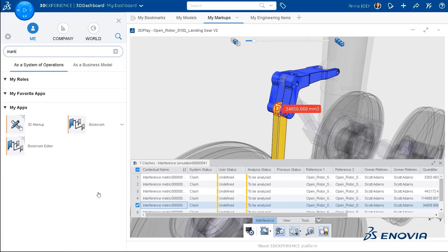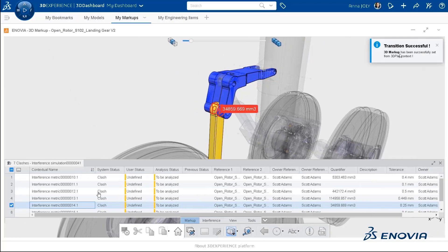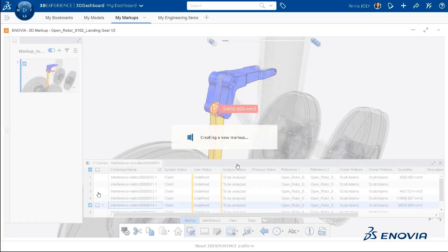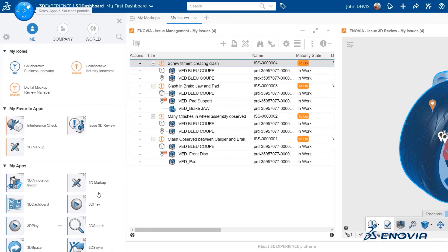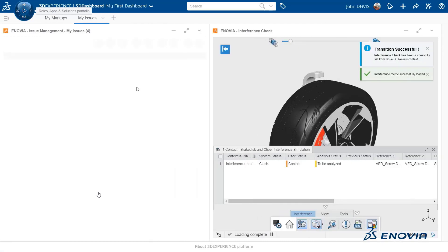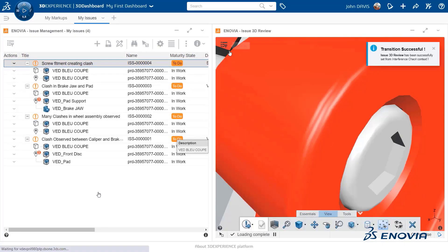This is something we save in the platform. Similarly, I am now reviewing interferences but I want to capture some content and express concerns on these interferences, so again I transit to 3Dmarkup. From 3Dmarkup I can build slides and annotations on these interferences created previously in CATIA. From the issue I can also transfer to Interference Check and review the analysis done using the interference content created previously in CATIA.